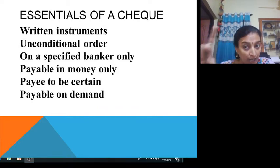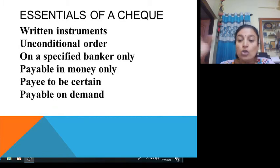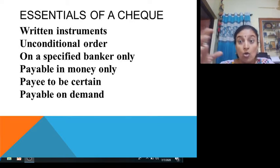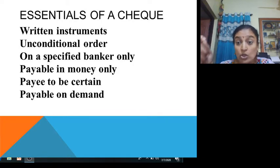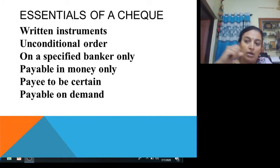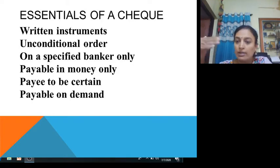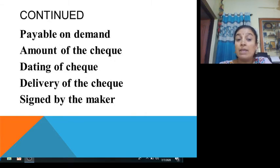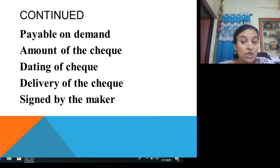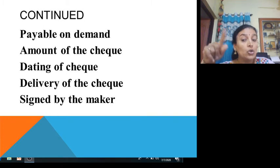Fifth, the payee must be certain — on the cheque it says payable to a specific person, and you have to mention the name of the person to whom the payment has to be made. You cannot write 'whomsoever it may concern'; you have to specifically write a name. Sixth, it is payable on demand — demand is compulsory. Seventh, the amount of the cheque should be specifically mentioned. Eighth, the dating of the cheque is compulsory — the cheque must bear a date.